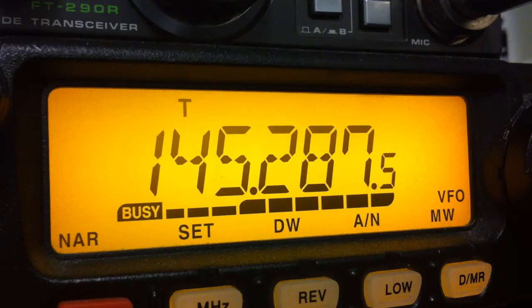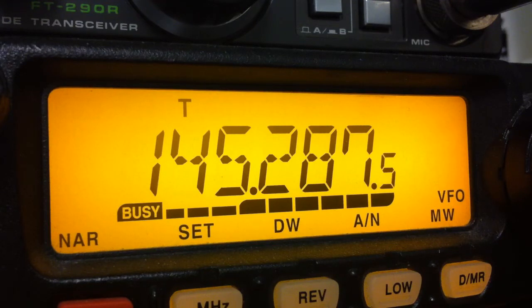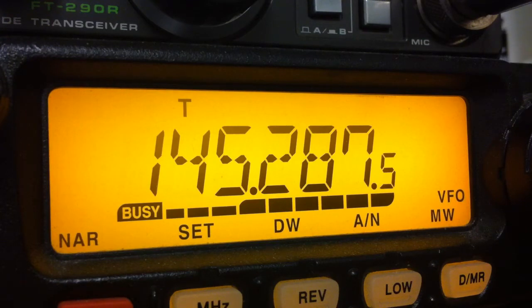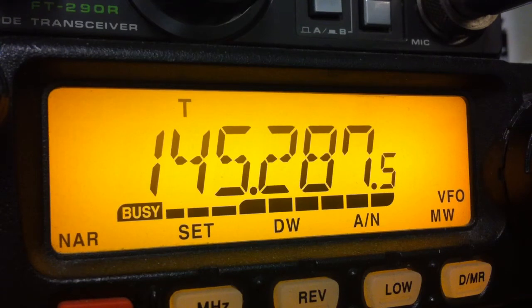I had a bit of fun with the squelch on the gateway transceiver. I don't know how well it worked because I didn't actually get any calls by it. It came back to me with its tone a couple of times, and that was it.